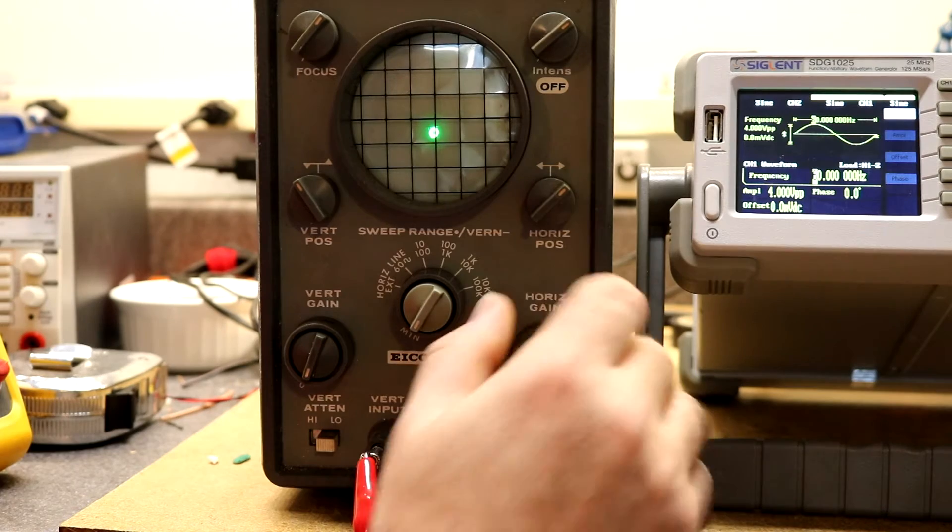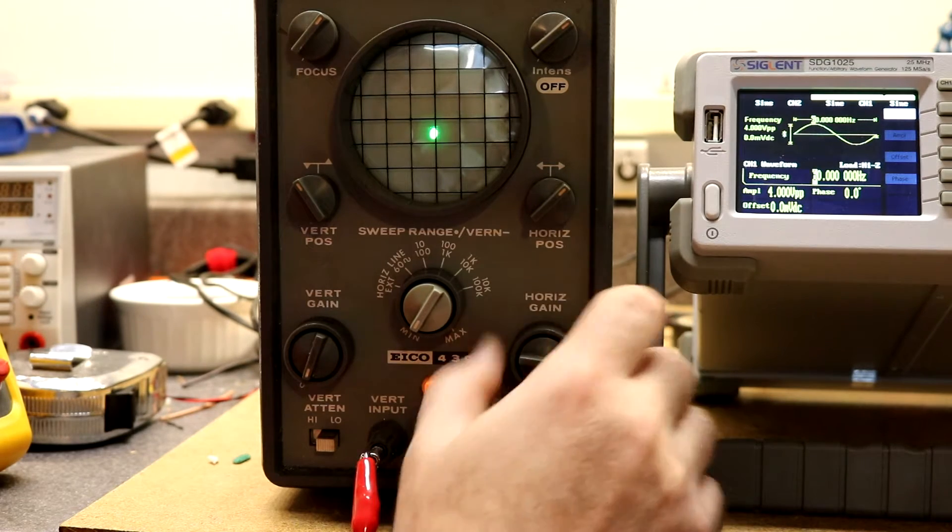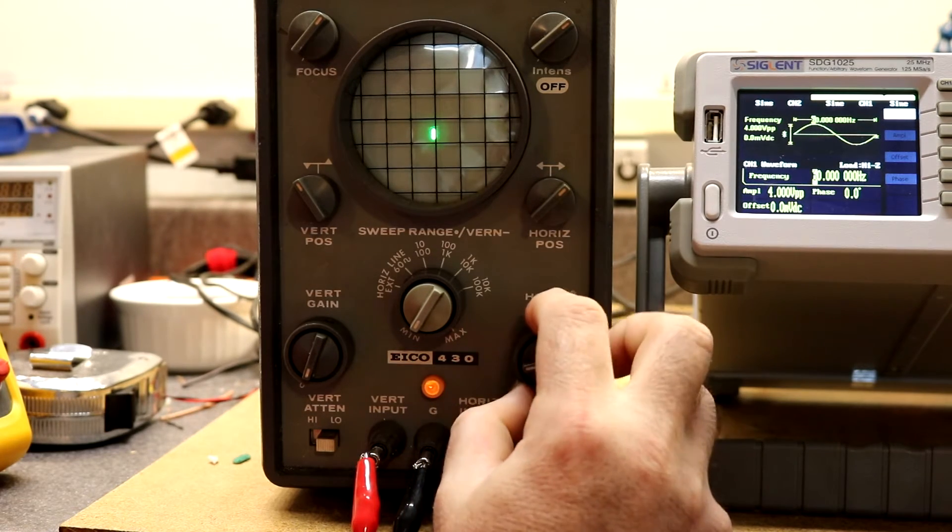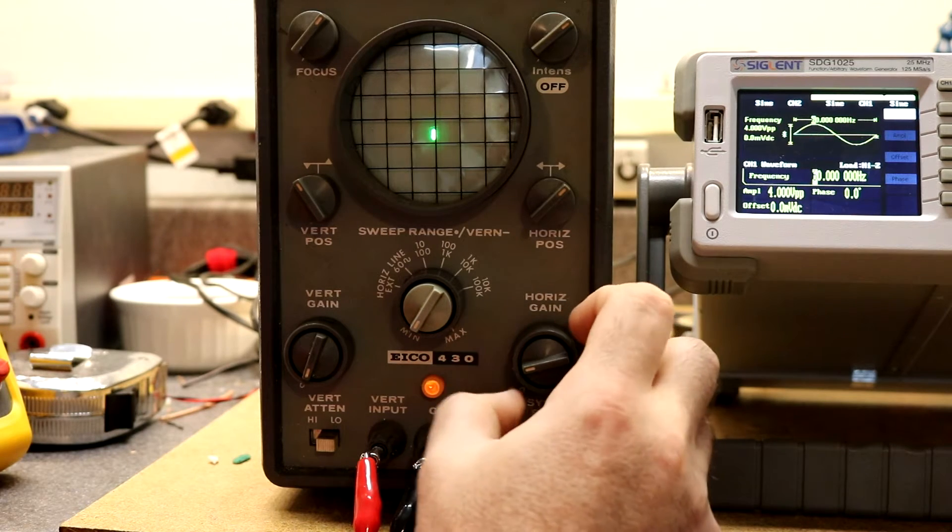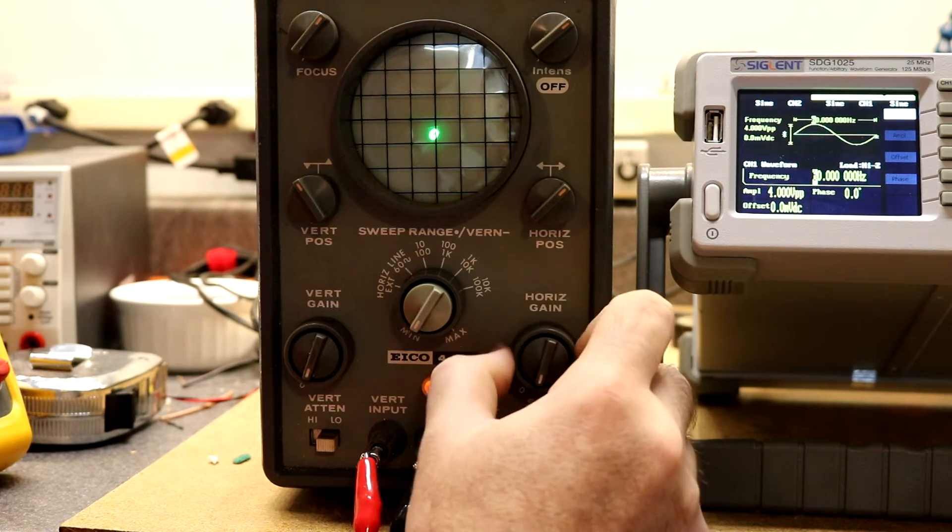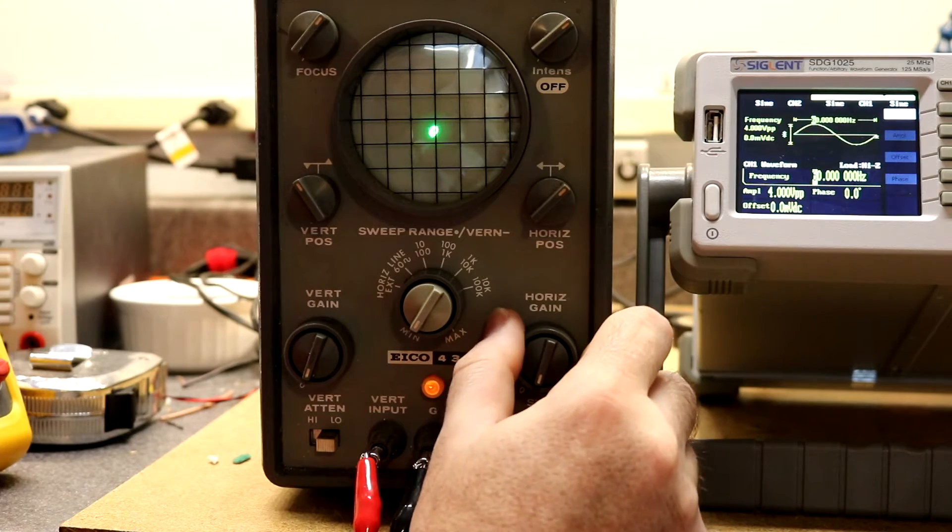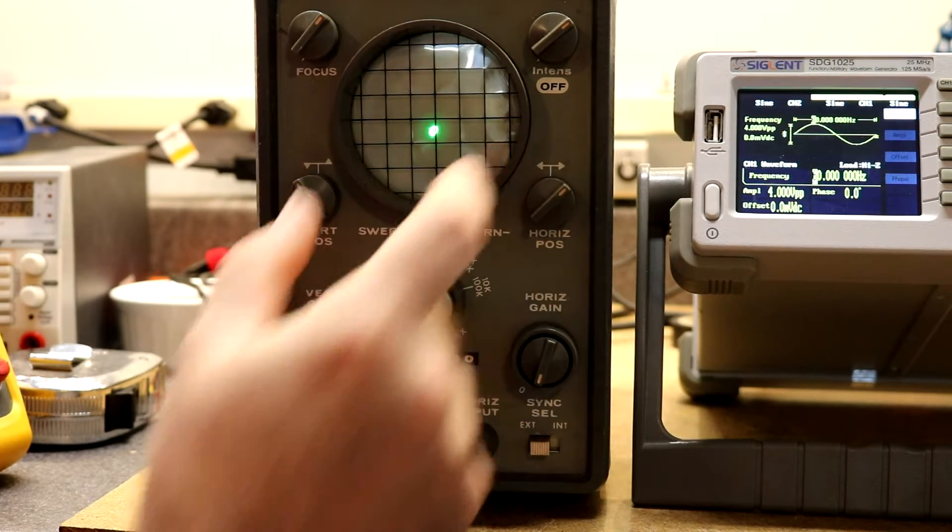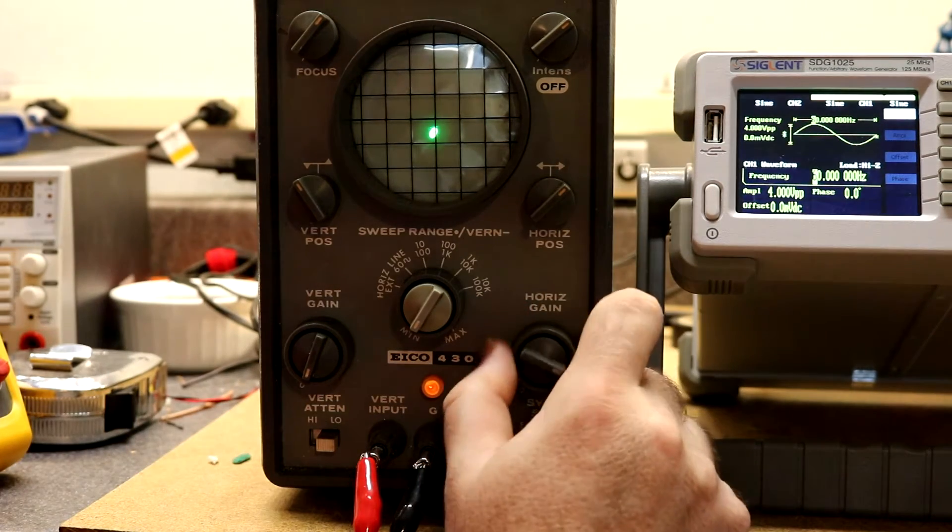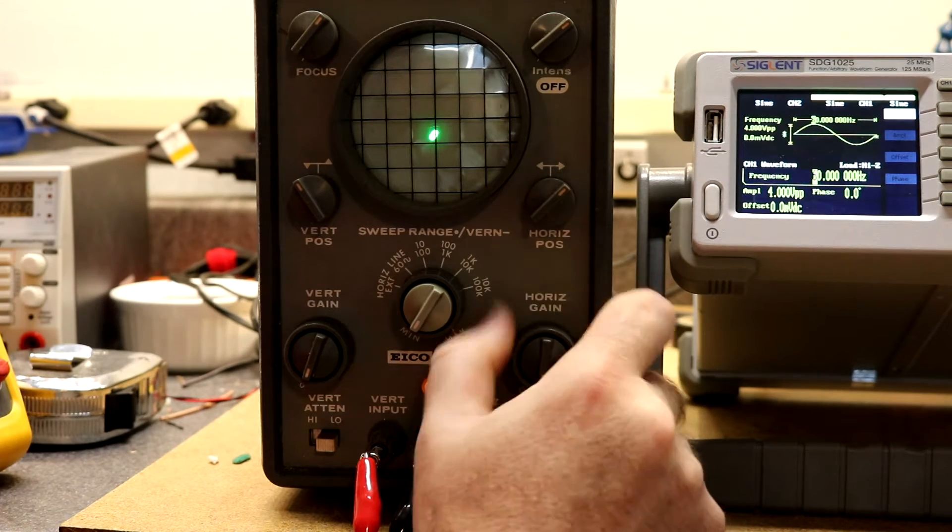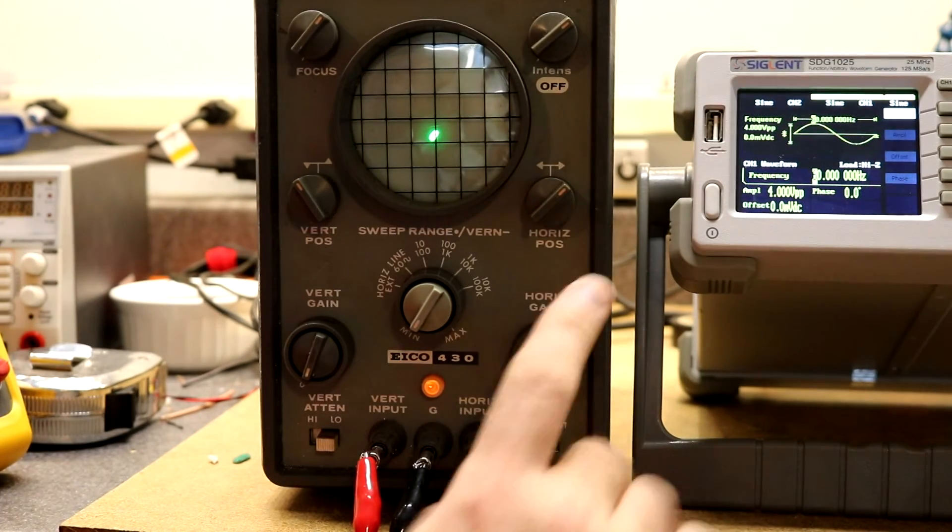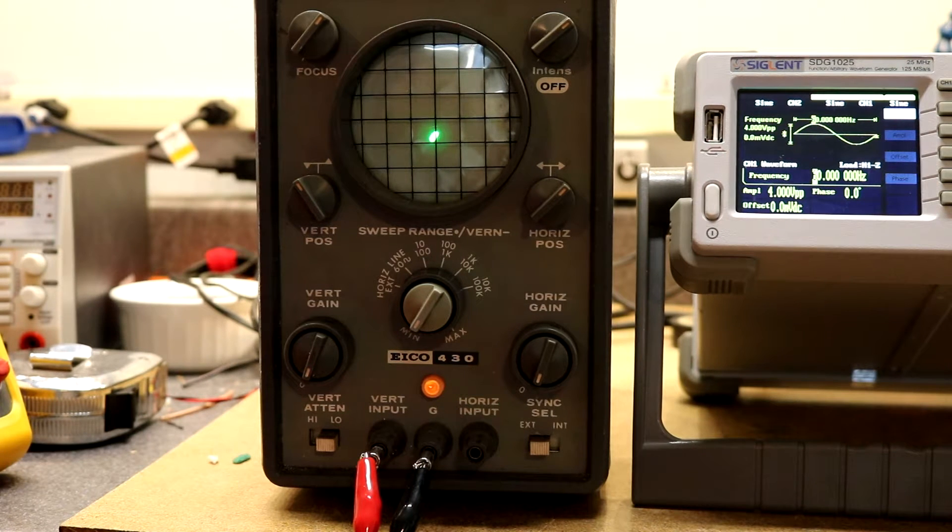The problem is horizontal gain. We can go from almost nothing to slightly more than nothing. If this is all the way up that lissajous pattern should really fill the whole CRT and it doesn't, so I think there's something wrong with the horizontal gain circuit.